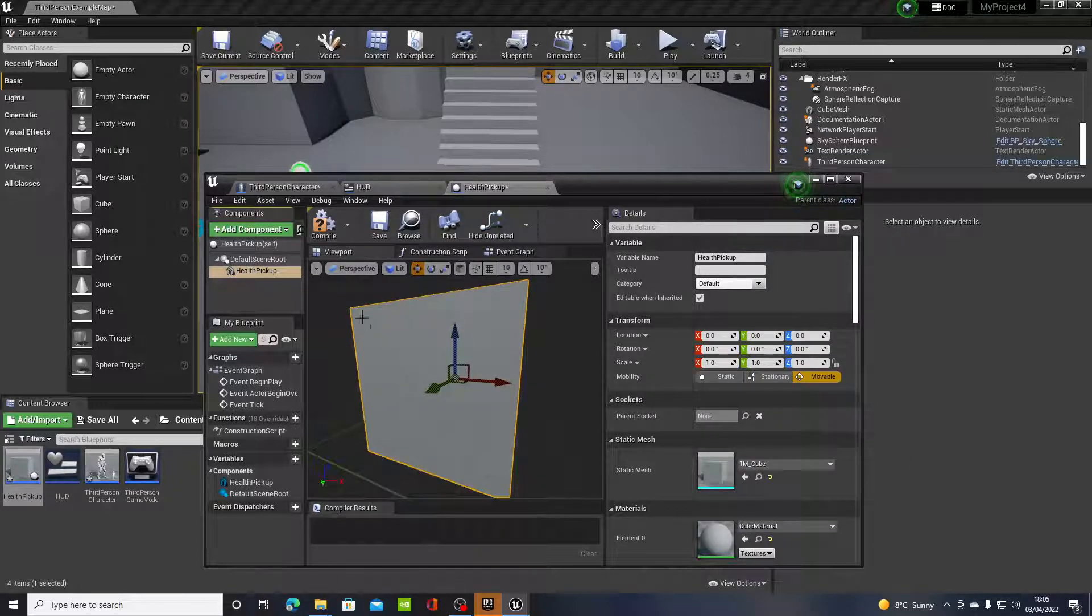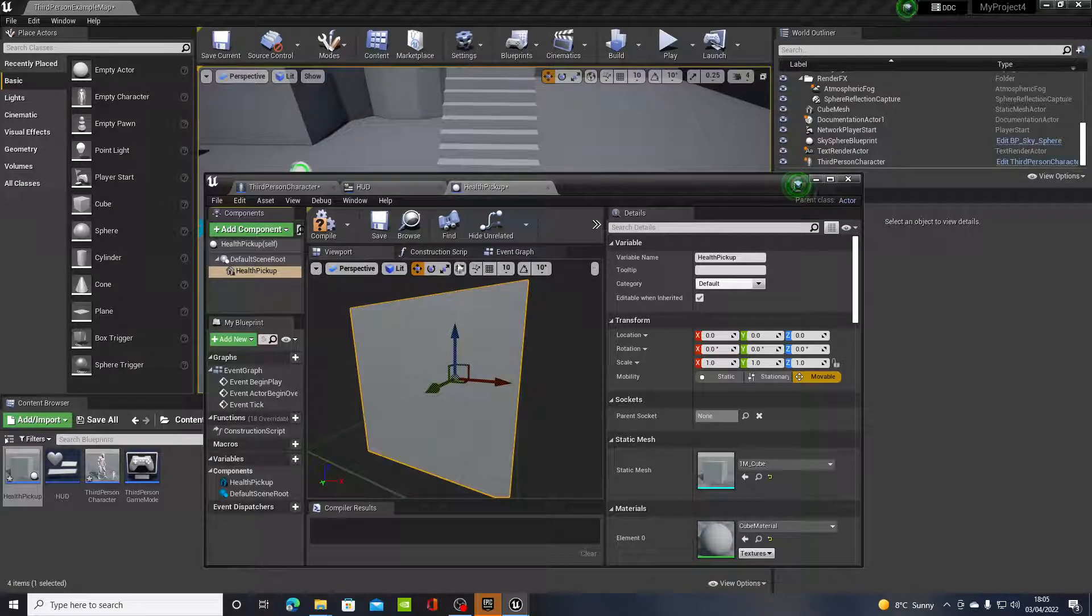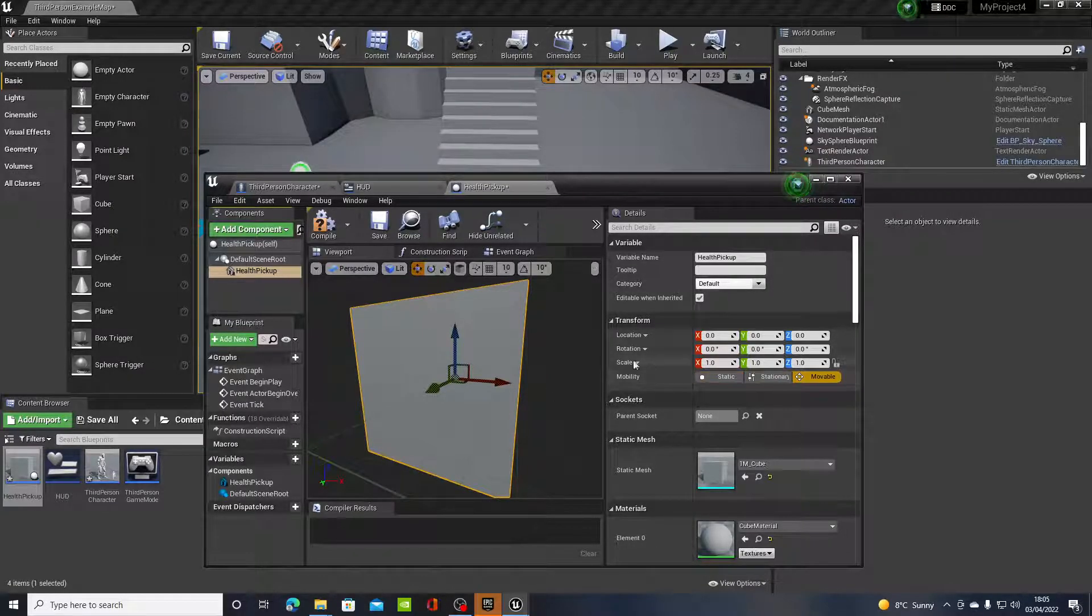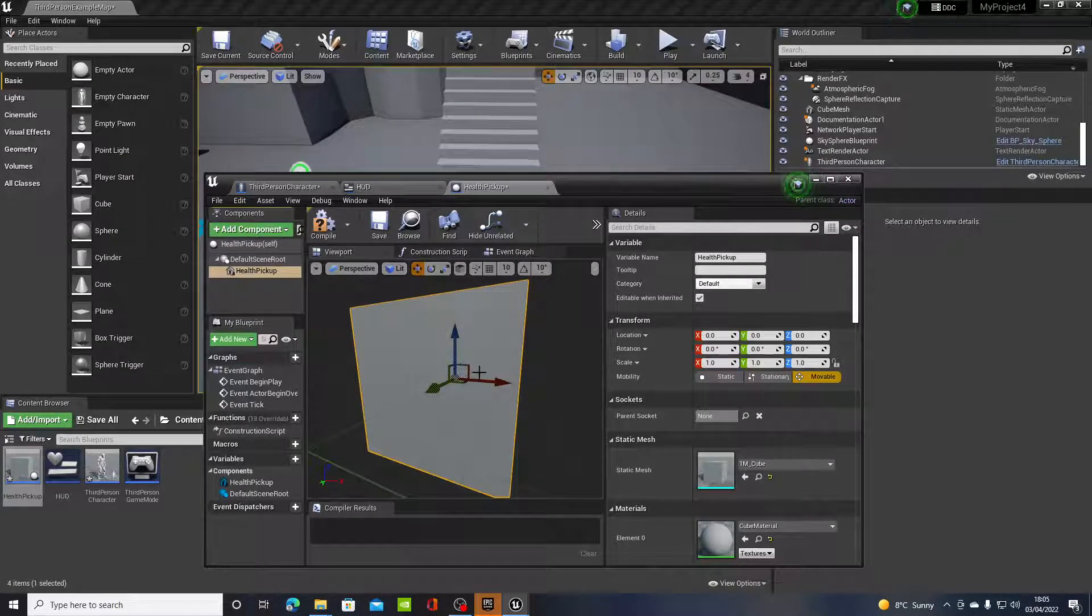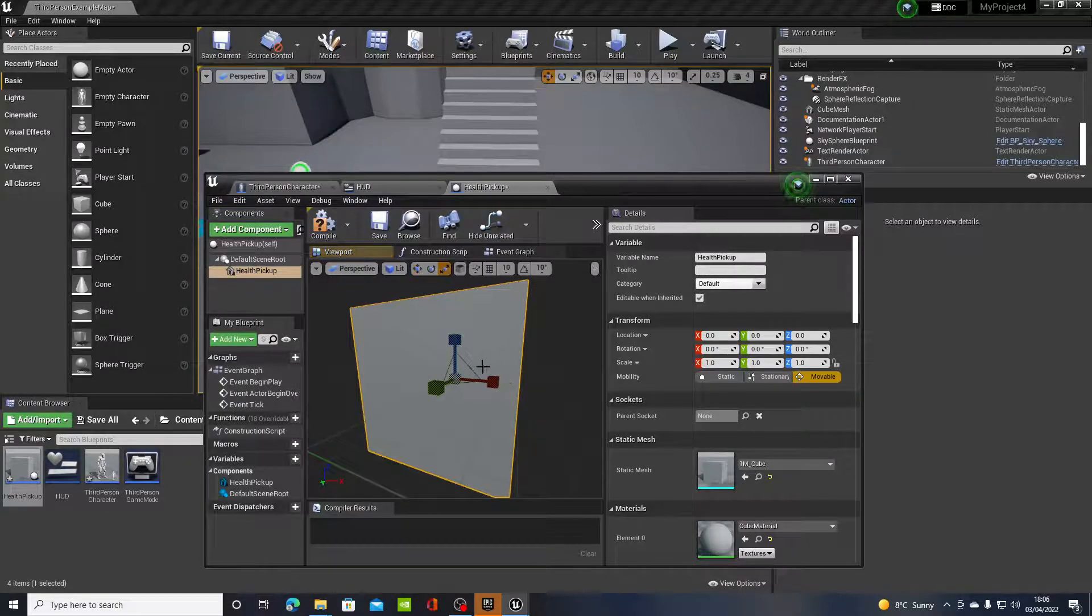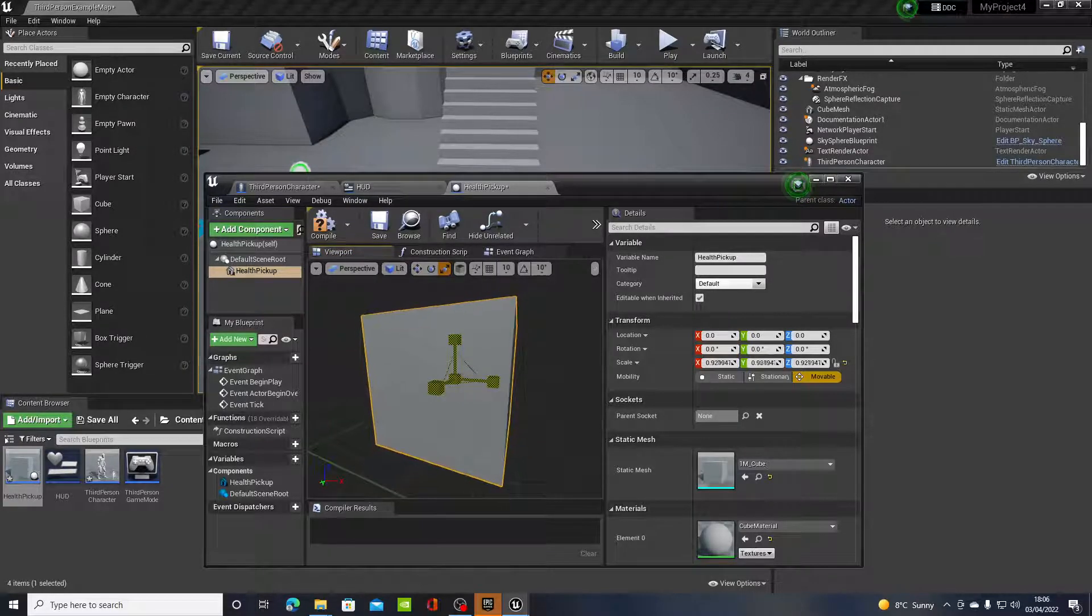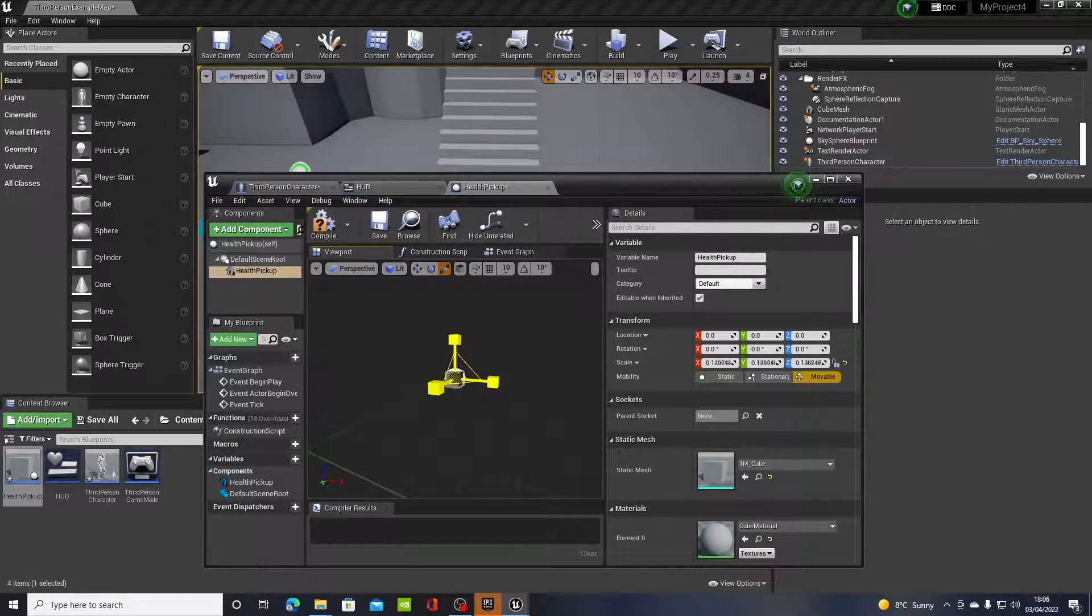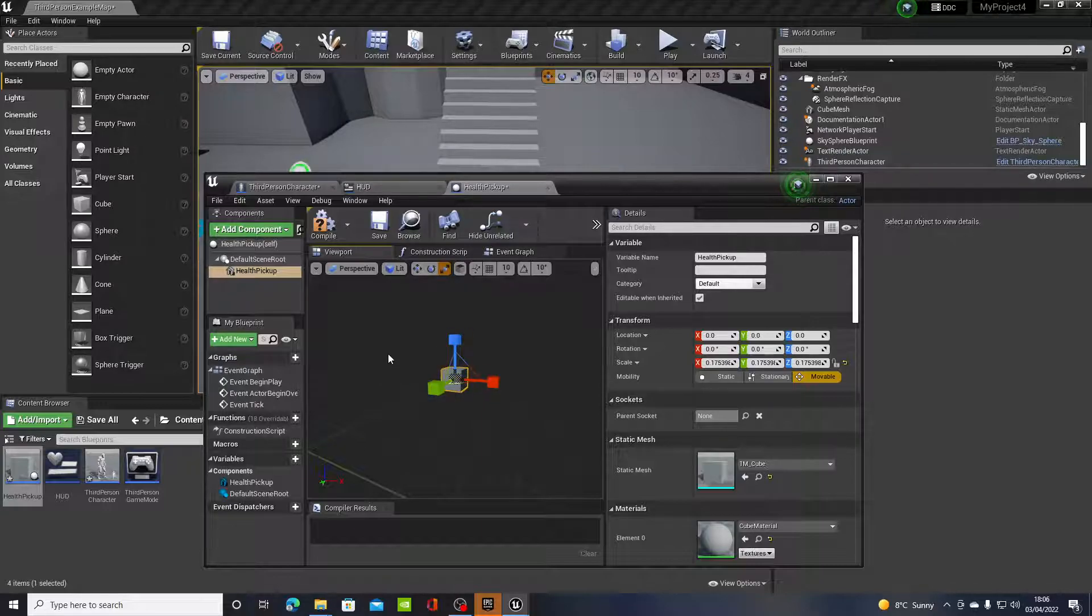But just for now we'll use the cube. Now that is way too big, so what I'm going to do is press R and scale this down to about there. That's all good.